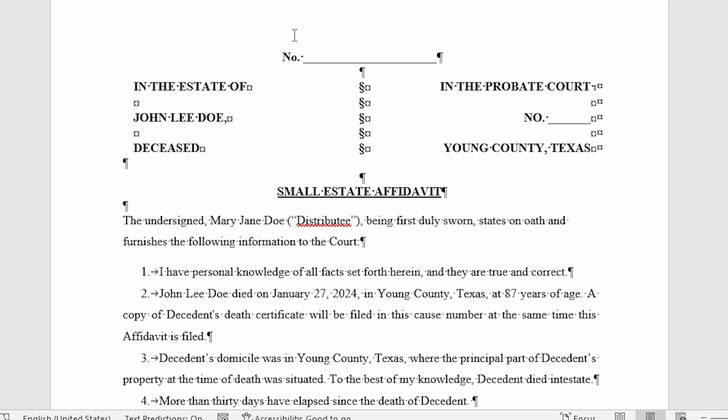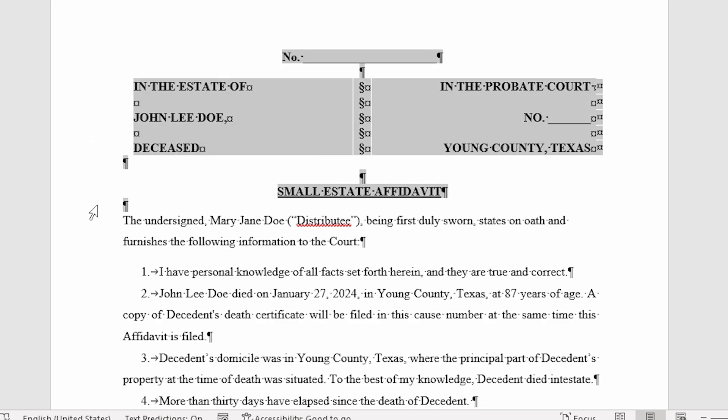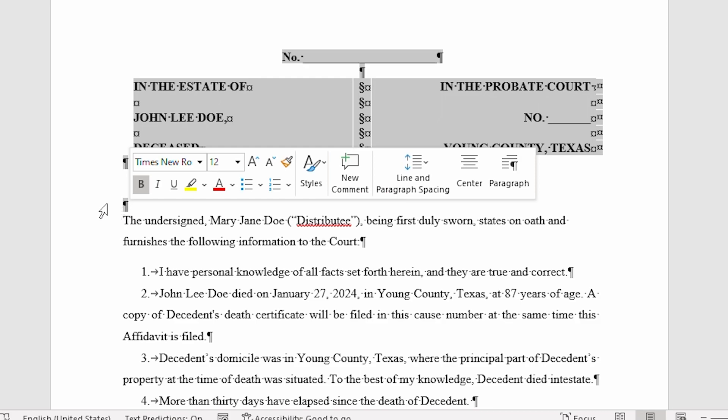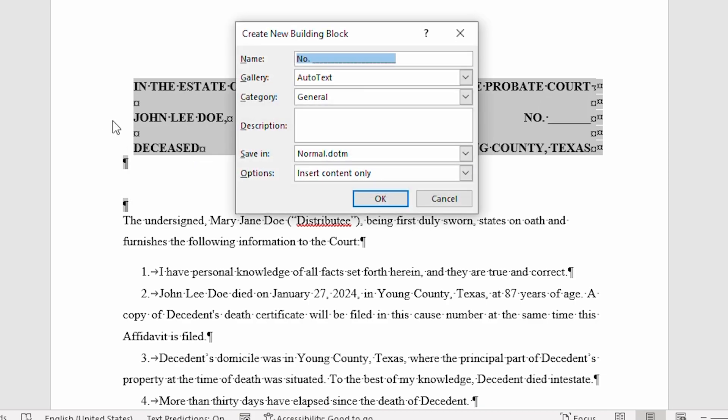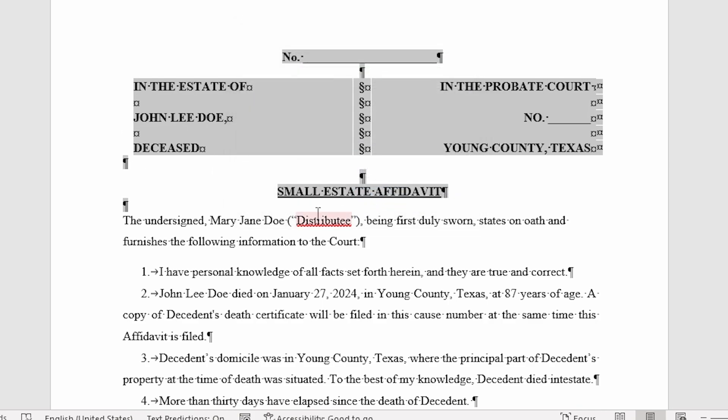The first one is going to be right up here near the top. I'm going to go ahead and select everything down through this line right down here. This is a heading that I would use in every single small estate affidavit that I might put together. So, I've selected it. Now, all I have to do is again press Alt plus F3 to create new Building Block. The dialog box is displayed on the screen. I'm going to give this a name like OSEA Heading. So, I'm going to go ahead and click on OK and now I've created that Building Block.